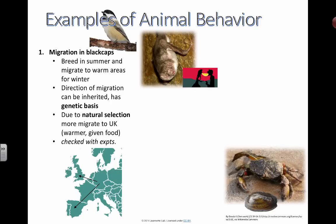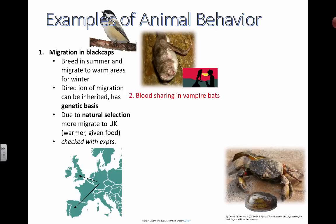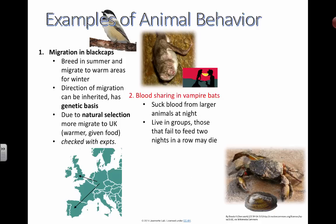Now we're on to one of my favorite stories of animal behavior — vampire bats. Blood sharing in vampire bats is a fantastic story. They go out and suck blood from larger animals at night. They live in groups, and those that fail to feed two nights in a row may die.